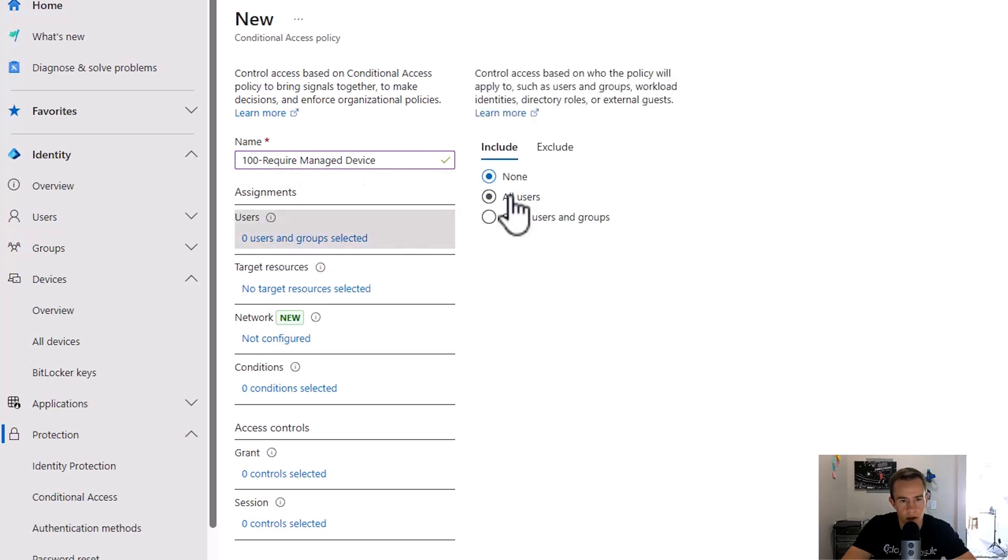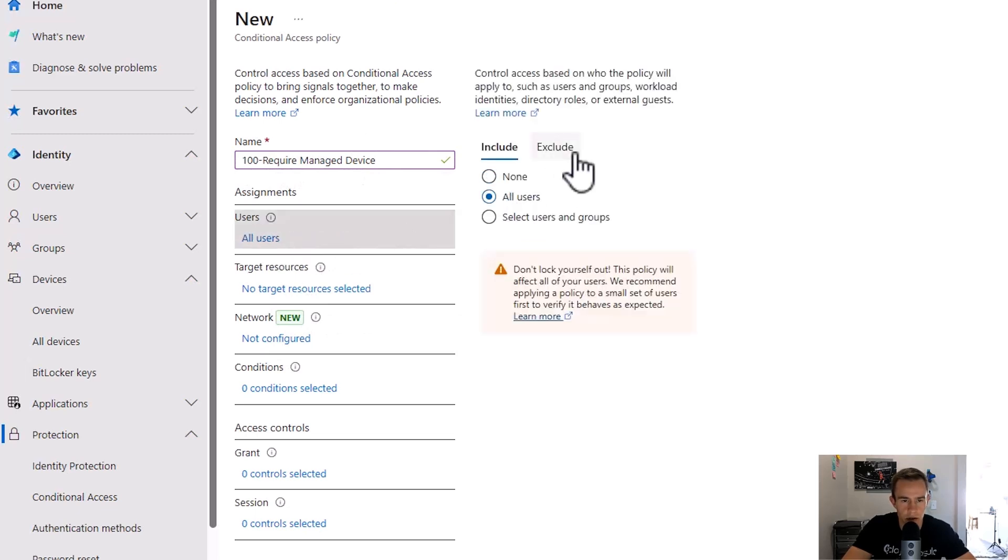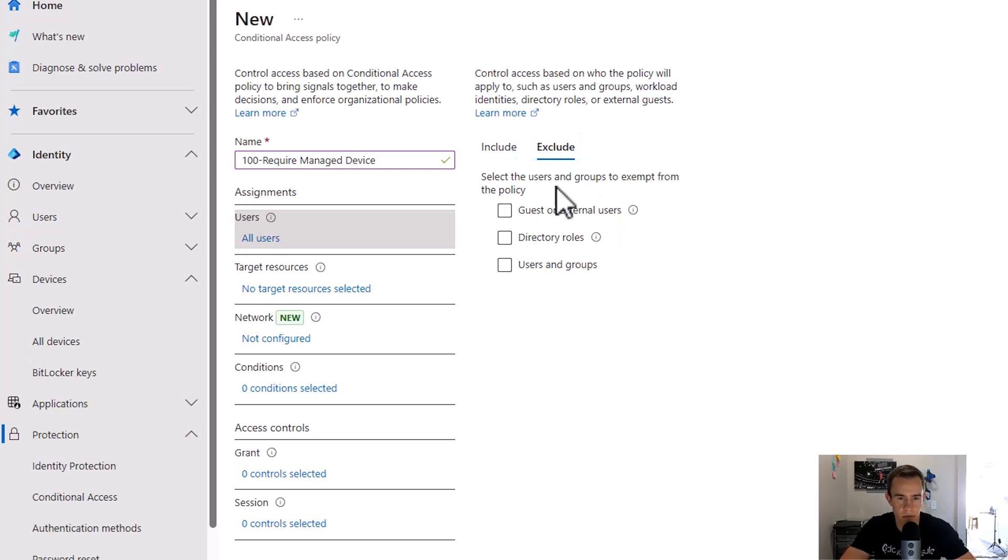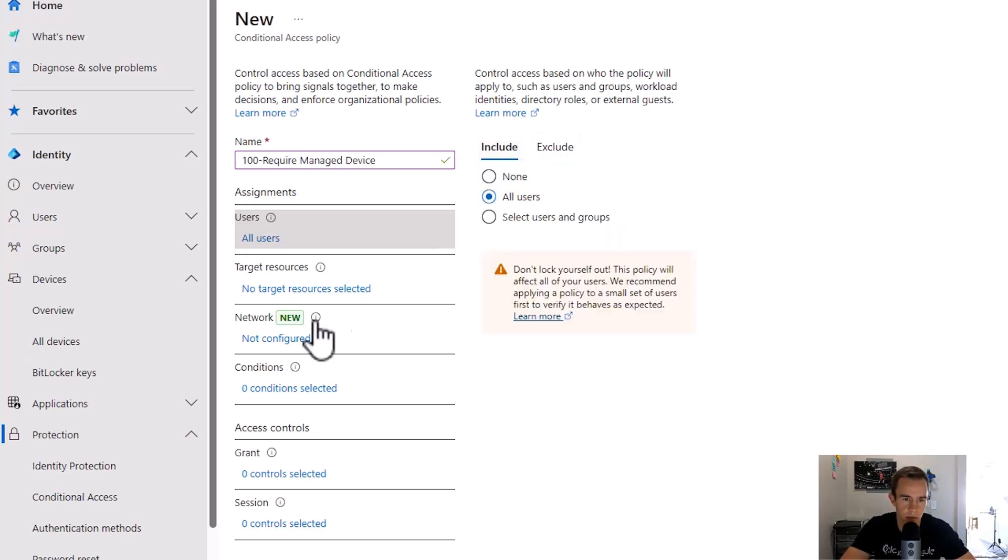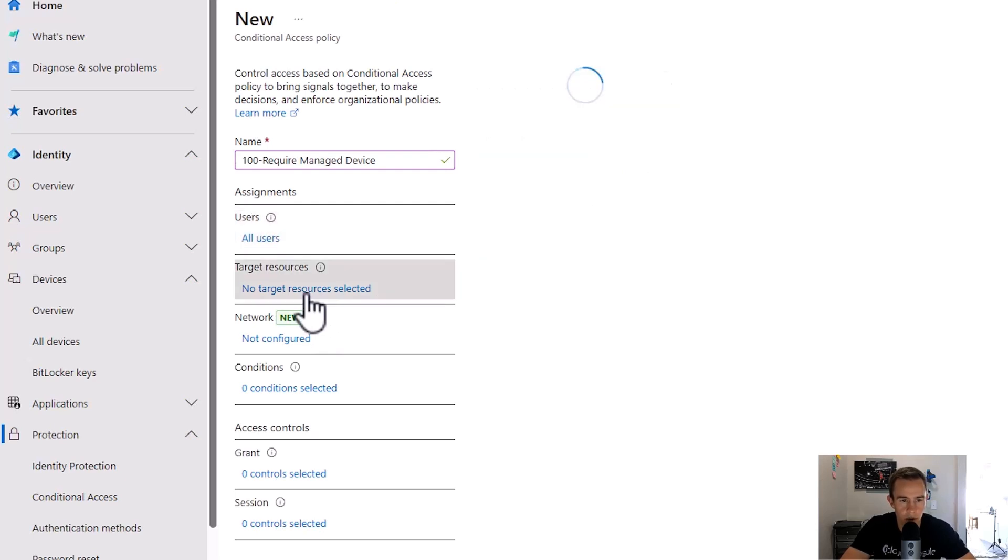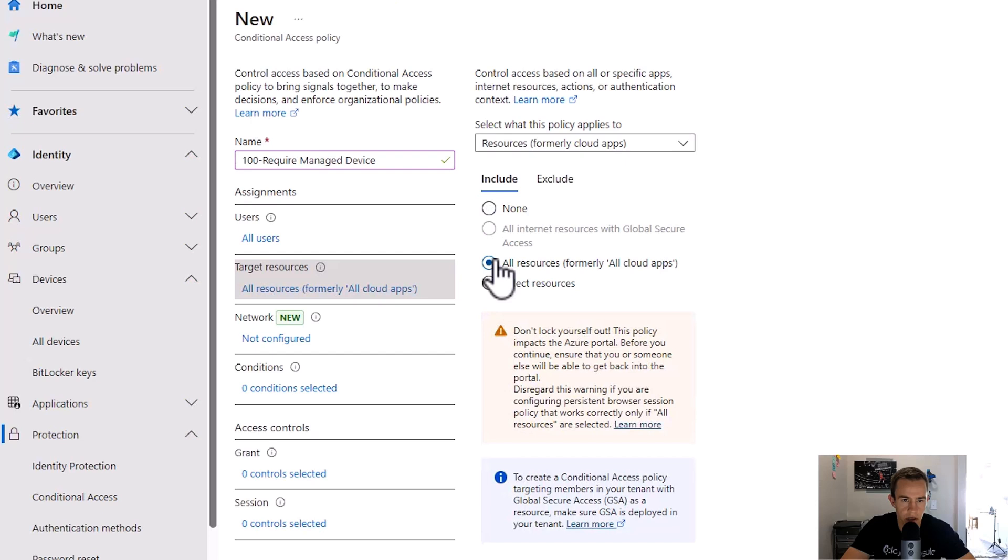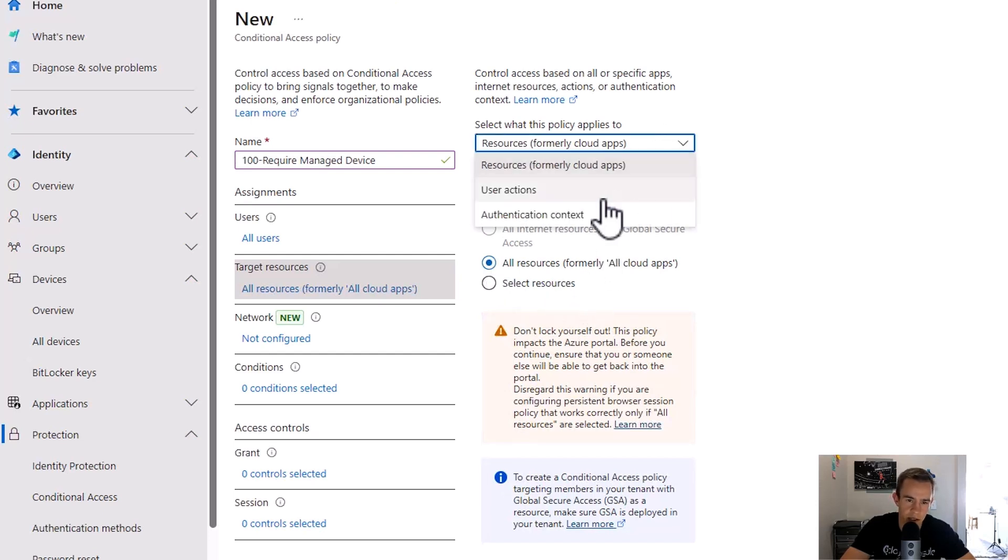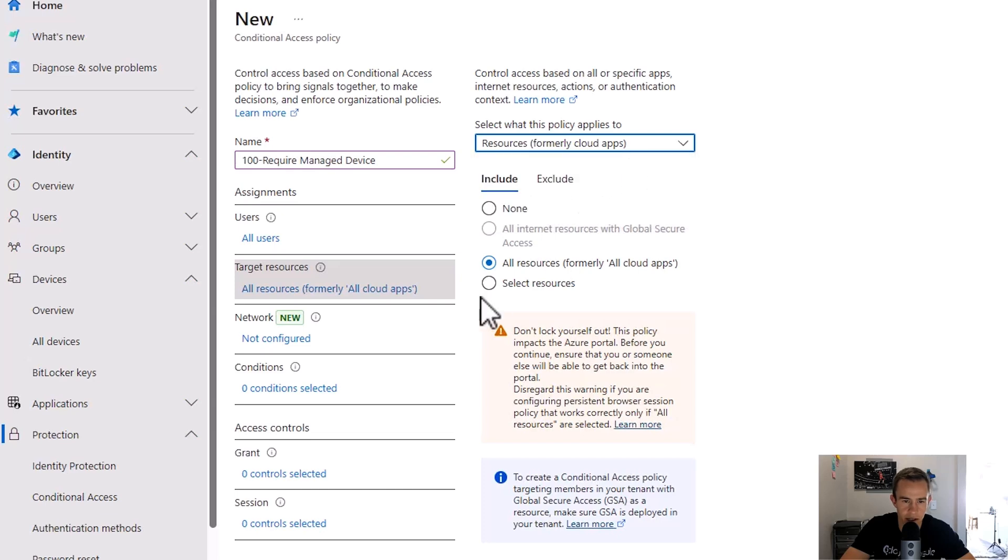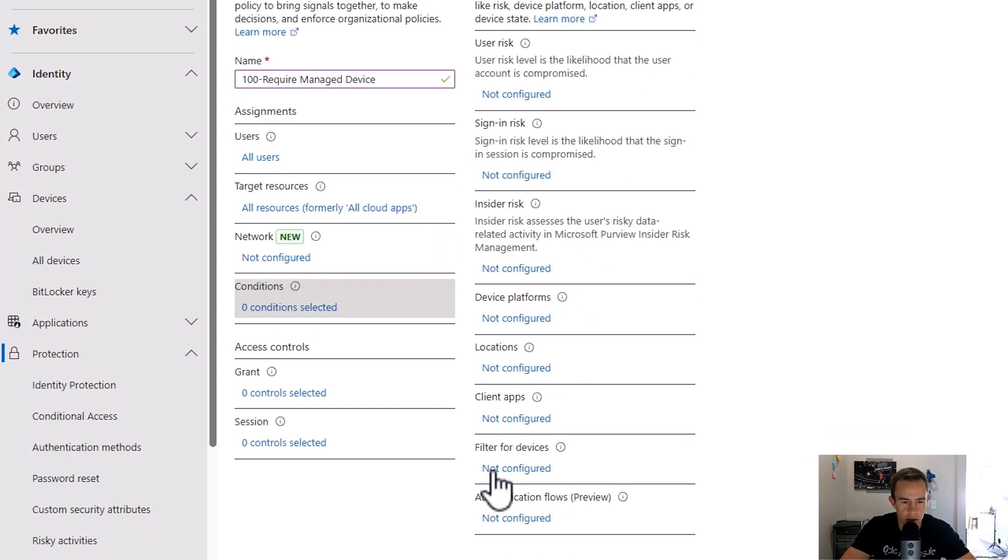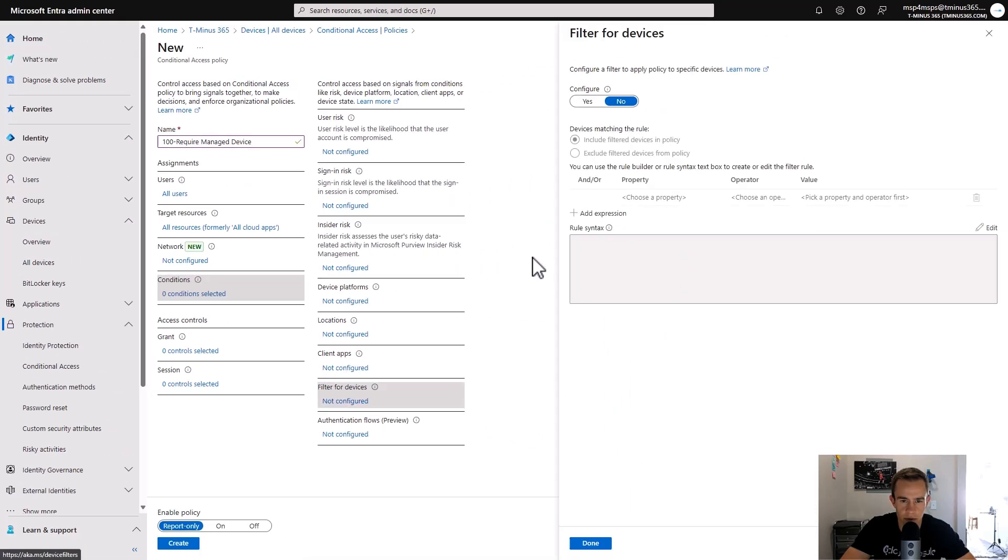So I'm going to say require managed device here for the policy. Under users, we're going to say all users. Here, you would also want to exclude a break glass account. I'm not going to do that for the sake of this example, but it's just best practice given the policy we're about to implement. Under target resources, we're also going to say all resources. If you're thinking this is new, it is because it's now called resources, formerly known as cloud apps.